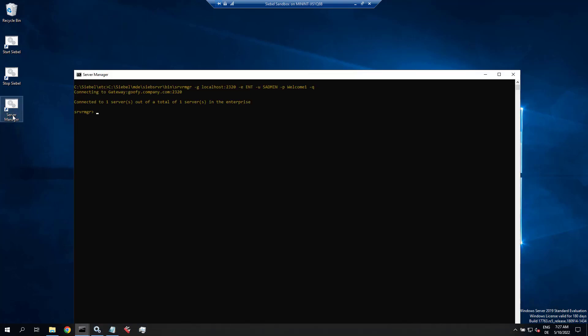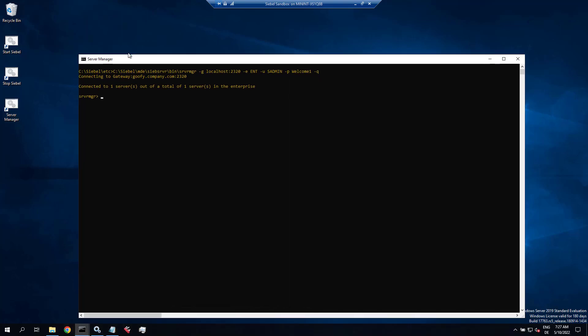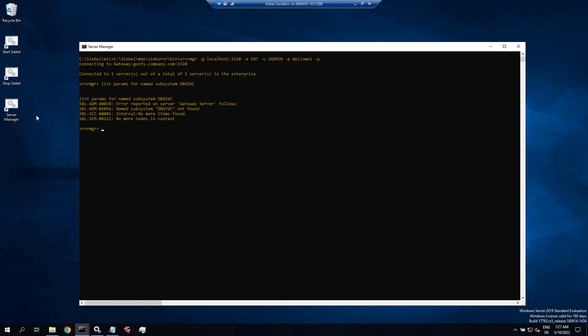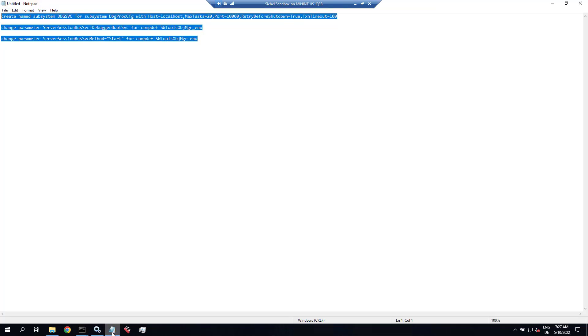So first let's check if we have a named subsystem called dbgsvc, uppercase. That's the name of the subsystem or enterprise profile that needs to exist, and it does not exist. This is not unexpected. It's a new installation.